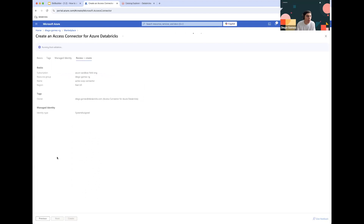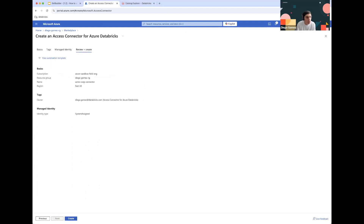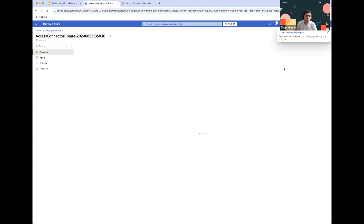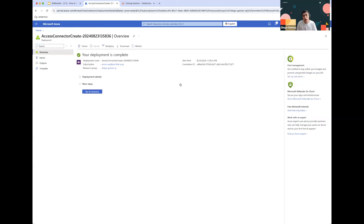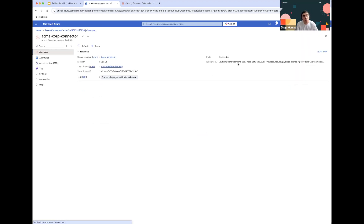Now we're going to click on Review and Create, and this will give us some time as it deploys the initial resource. Once the deployment is complete, we can go into the resource specifically, and we will need to take note of the resource ID, as we will be using it later on within the platform. We'll get back to this in a second.